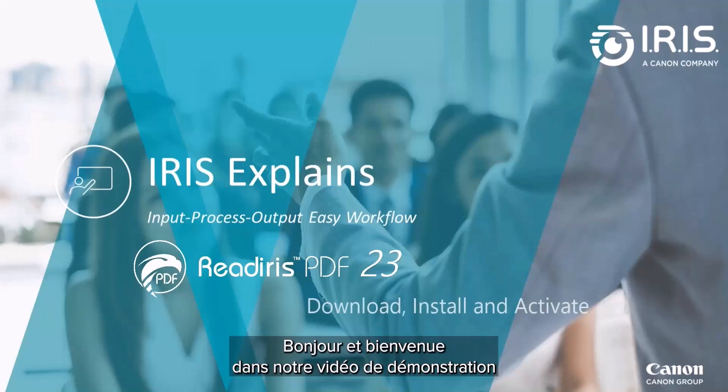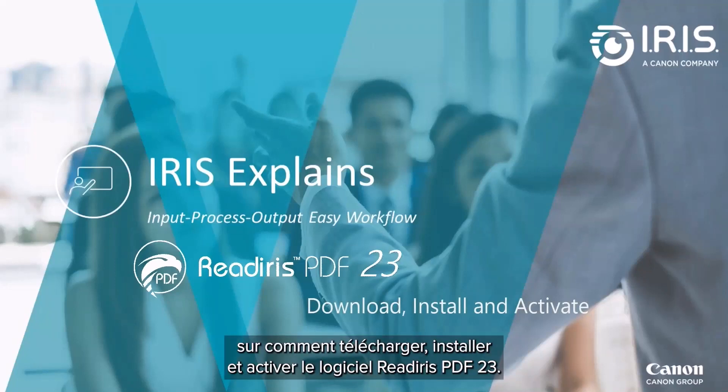Hello, and welcome to our video demonstration on how to download, install, and activate the ReadIris PDF23 software.